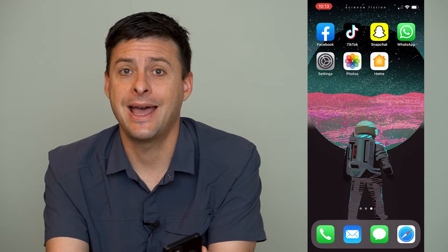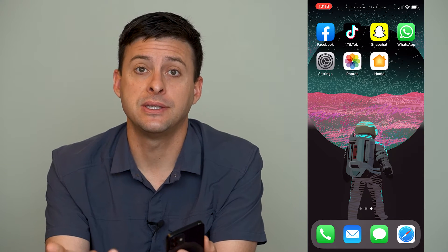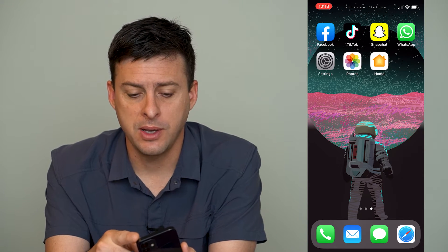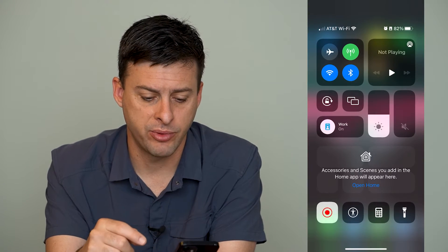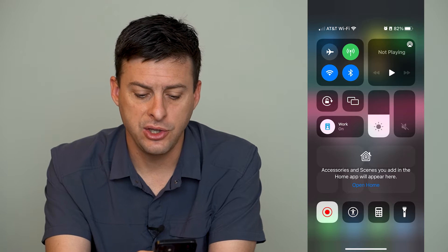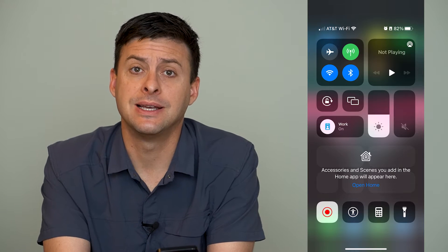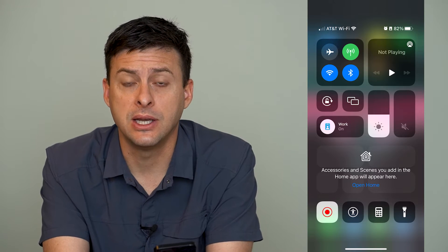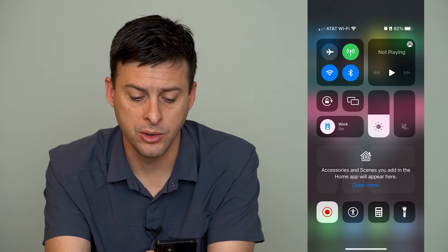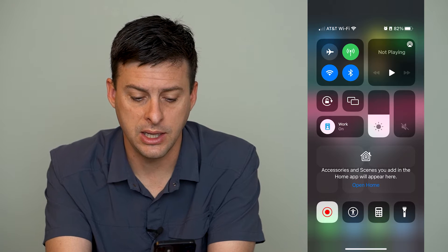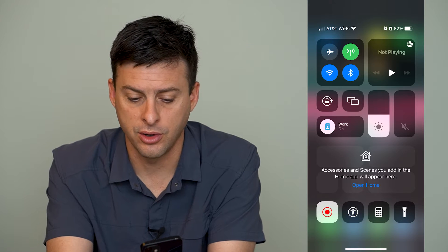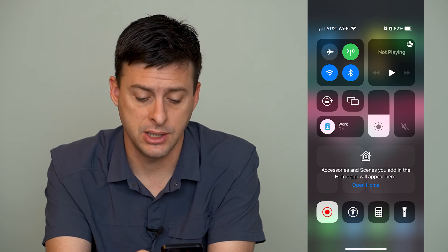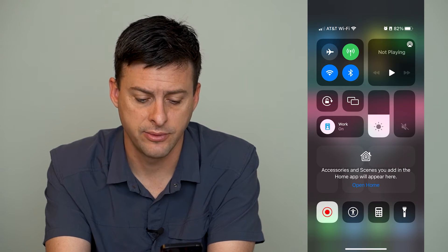Now if you've added some home accessories, you can swipe down from the top right here and you will see some of the accessories that you added to your home, right under the focus and the brightness and all that stuff.